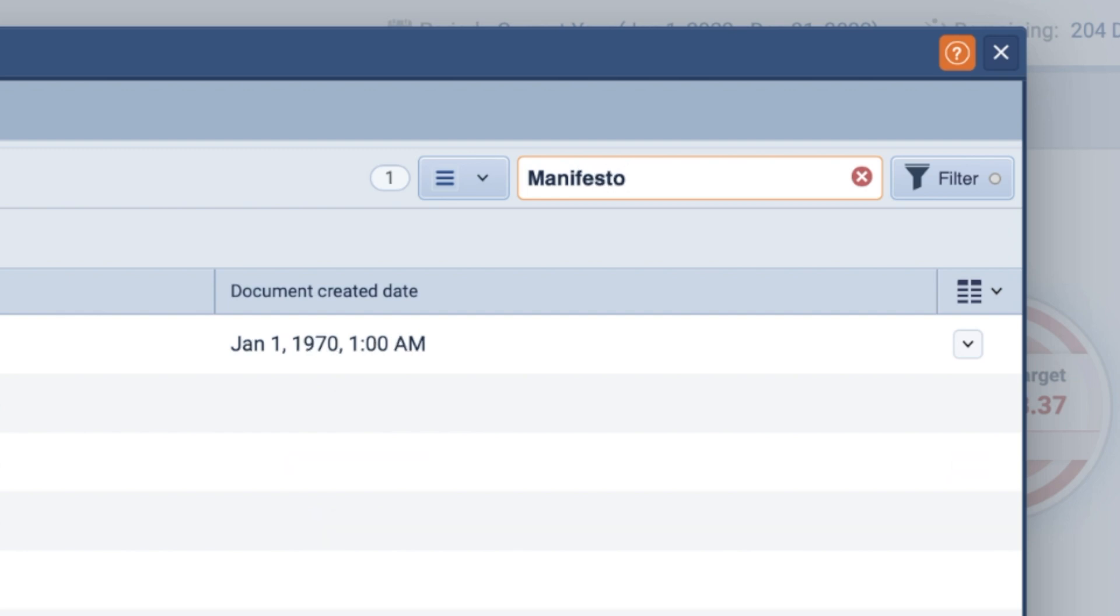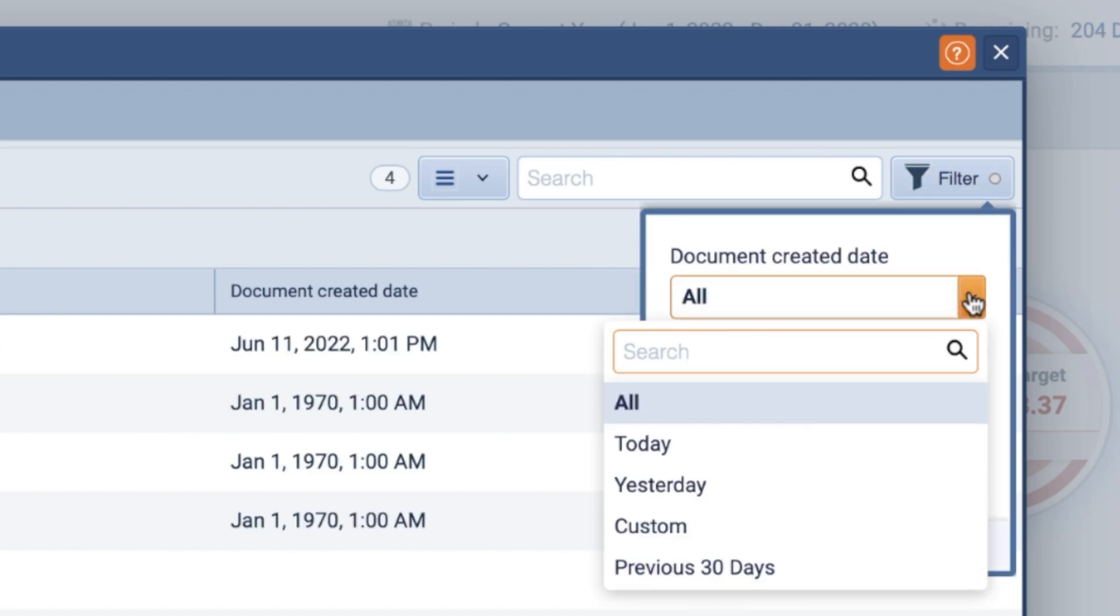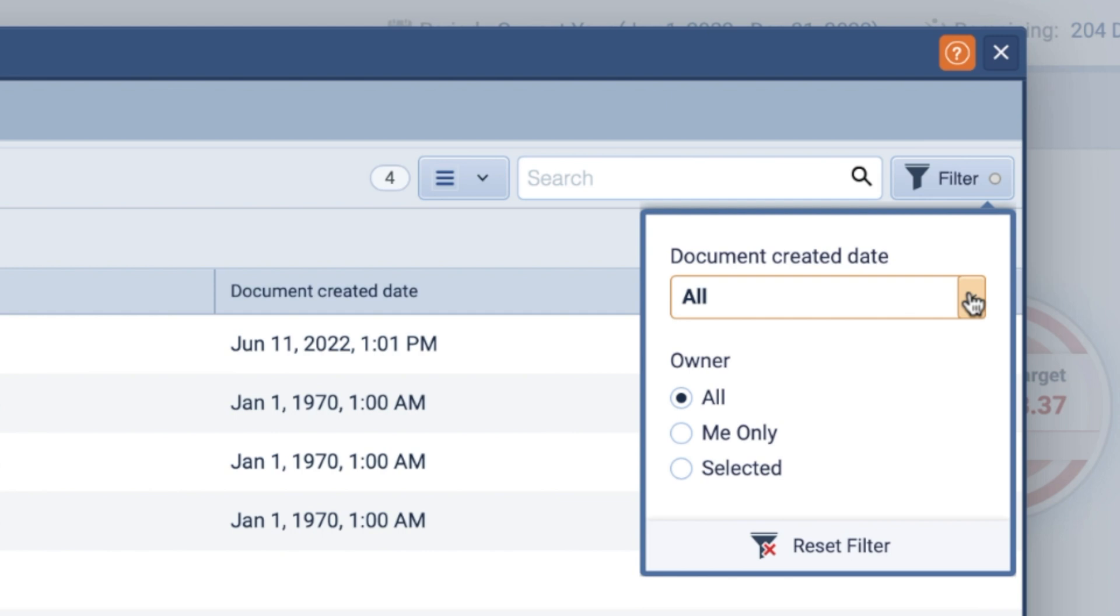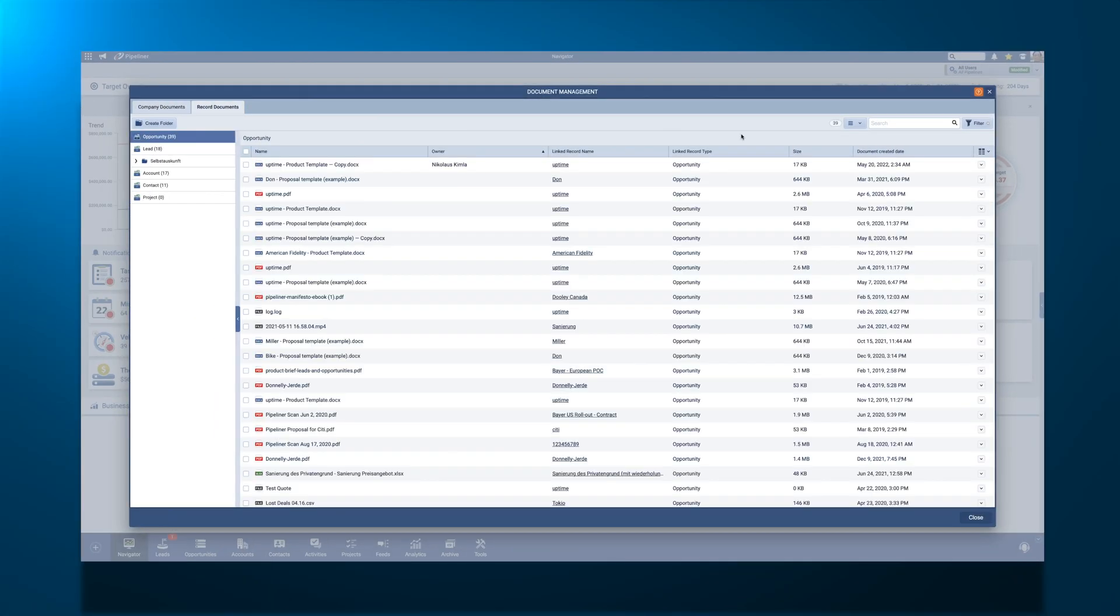Looking for documents based on a specific criteria? From the Company Documents tab and the Record Documents tab, you can filter files based on creation date, owner, and for record documents specifically, records the files are attached to.